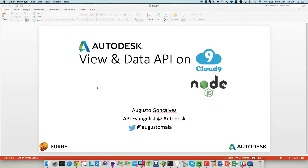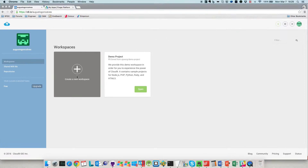This is a demonstration with the Autodesk View and Data API on Cloud9 using a Node.js server. The first thing to do for this demonstration is to create a Cloud9 account — I'm using the free level membership.